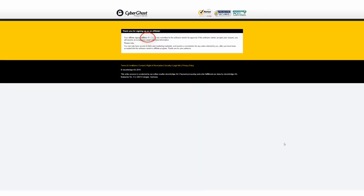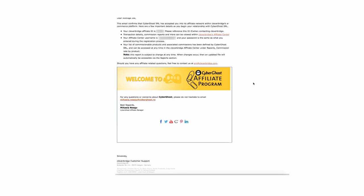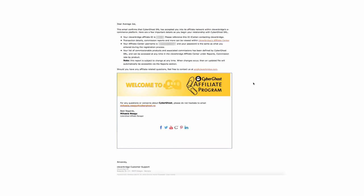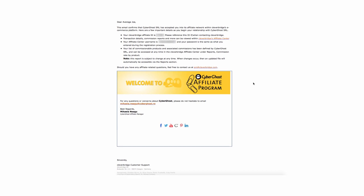After you sign up, you will see a message containing your affiliate ID. Please note that you will receive a notification once you are accepted in the affiliate network. The confirmation email will be sent on behalf of our e-commerce partner, Cleverbridge, and will contain info about your affiliate ID, the login page, and contact details in case you need to get in touch with us.